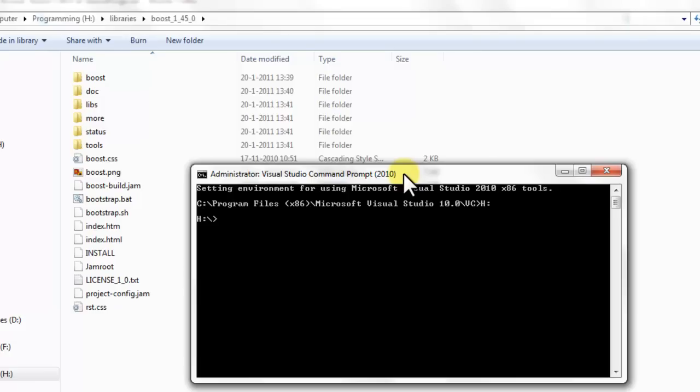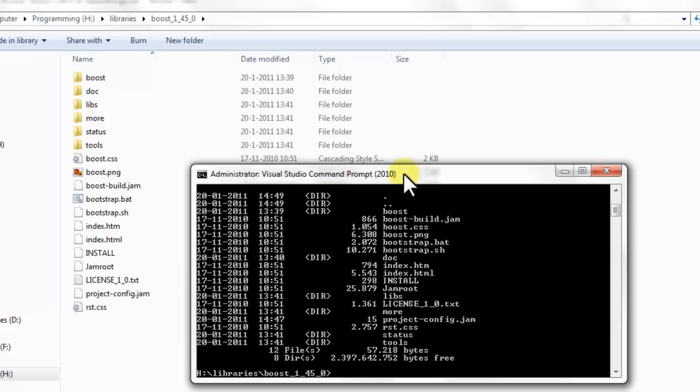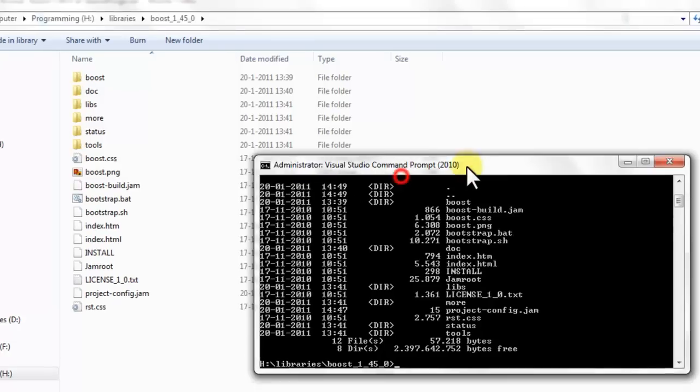Now go to the folder where you extracted your Boost sources. So I did that in Libraries. We see the same content here.